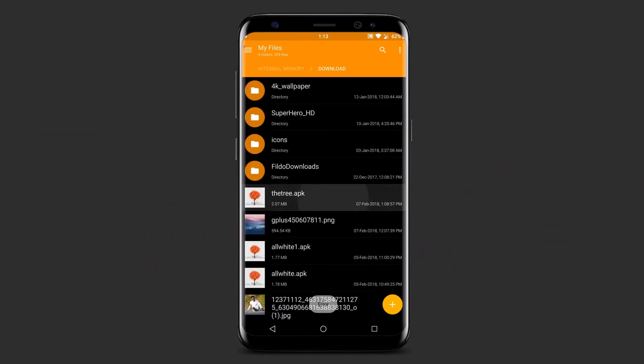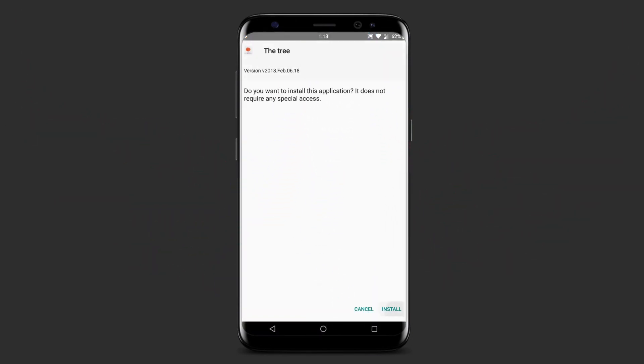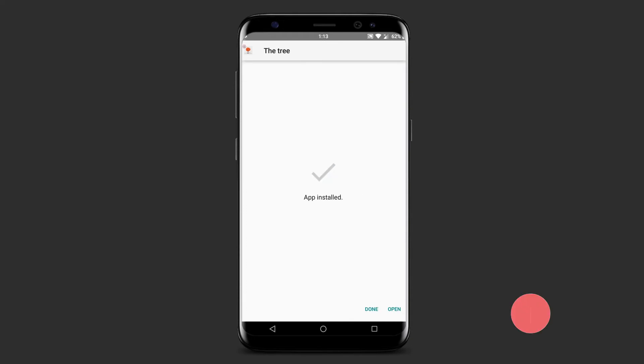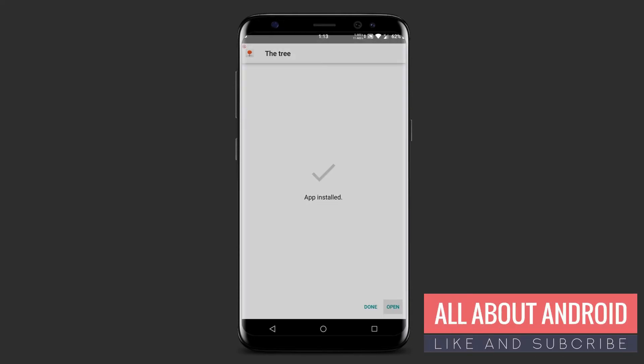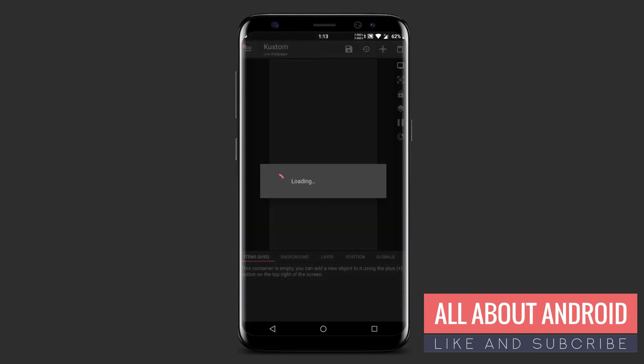After that, install the tree APK file and open it, then save it as your live wallpaper.